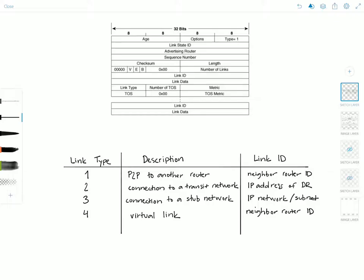Router LSAs are originated by every router. This is the most fundamental LSA and it lists all of a router's links, the state and outgoing cost of each link, and any known OSPF neighbors on the link. All of the router's links to the area must be described in a single router LSA, and these LSAs are flooded only within the area in which they are originated. Each LSA has a flooding scope and the router LSA stays inside the area boundaries.